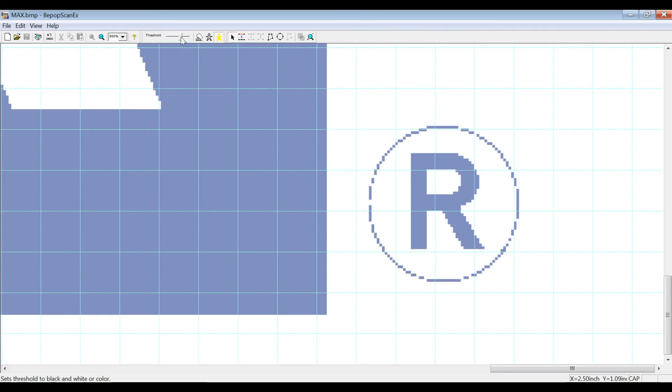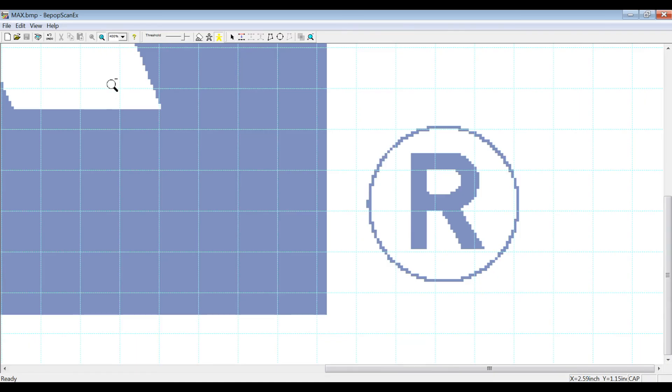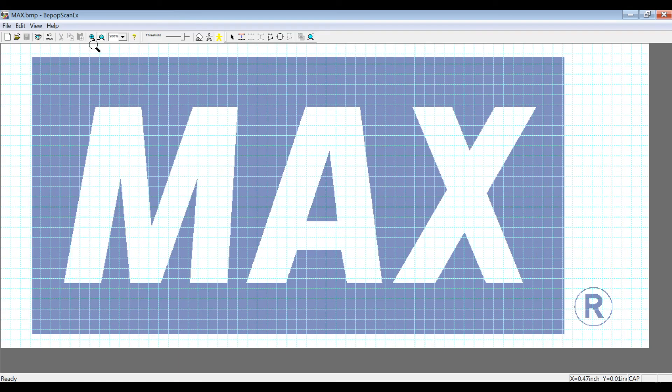When you adjust the threshold, I recommend focusing on the finer parts of the label to make sure you've really got it adjusted well so that the label will come in nicely and look fantastic after you have used our next function that I'm going to introduce, the auto-trace function.